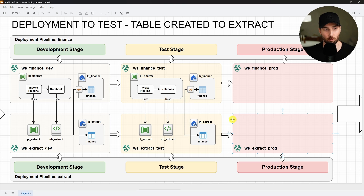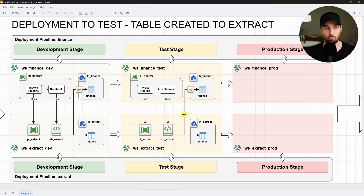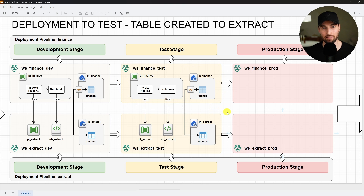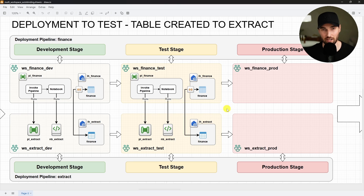Now in this diagram we can see the current situation. We have managed to deploy all things to the test environment successfully, and all the connections and dependencies are handled by Fabric automatically — we didn't have to point these manually to point to the right workspace. Next, we are going to deploy this solution to production. And this time we are actually going to start with the finance workspace. You might think that this deployment would fail instantly because we have dependencies to items that we haven't yet deployed to the production workspace — but that is actually not the whole story of what happens there.